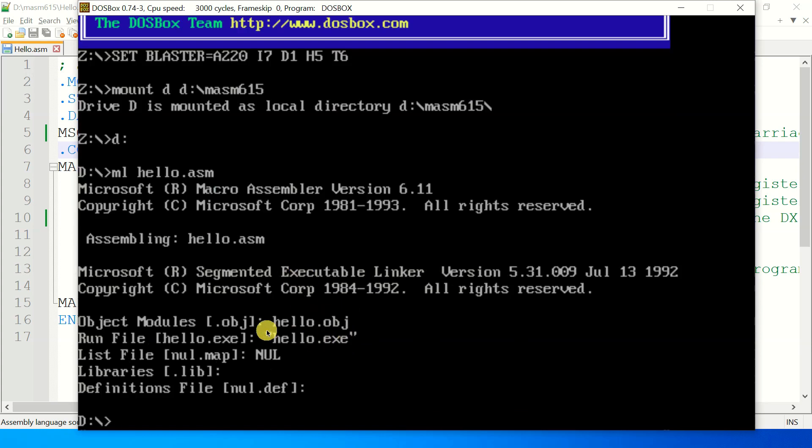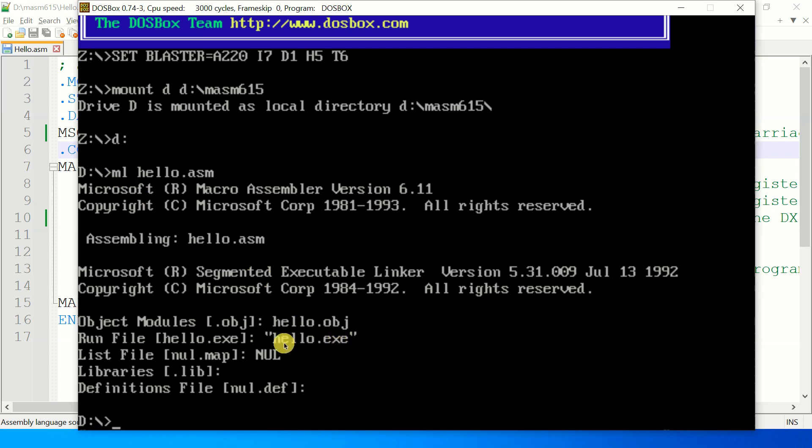Now there is no error. You can see over here that this instruction ml creates an object file as well as executable file. So it's doing two things. It is compiling the code as well as converting the object file into the exe file.